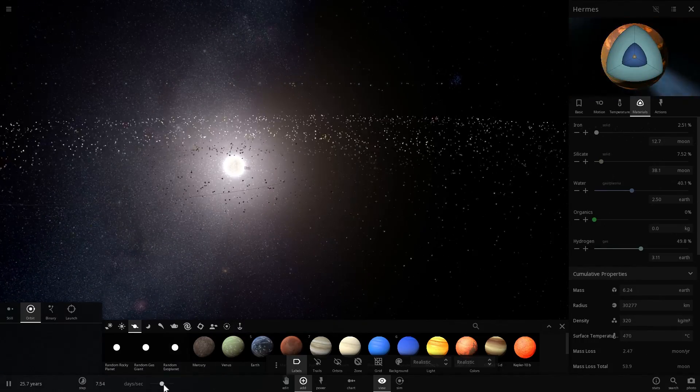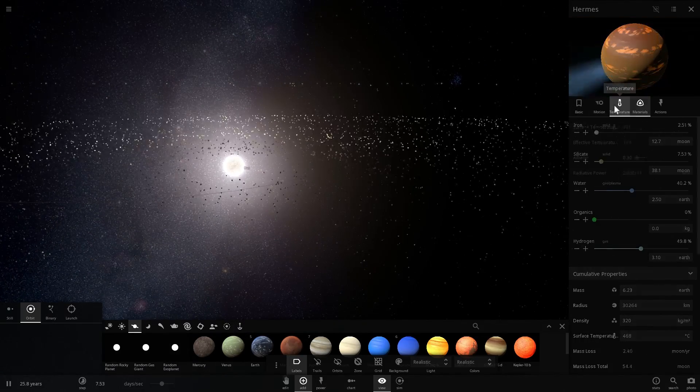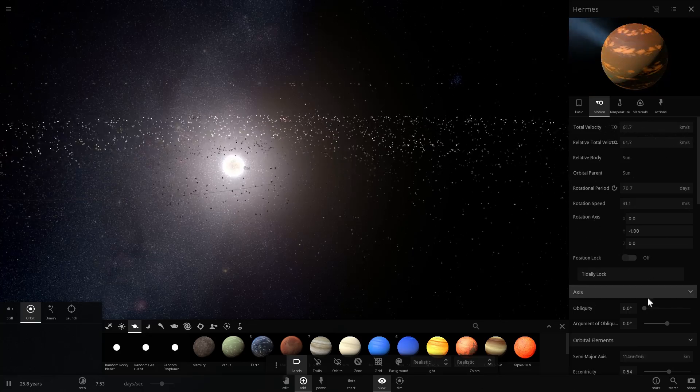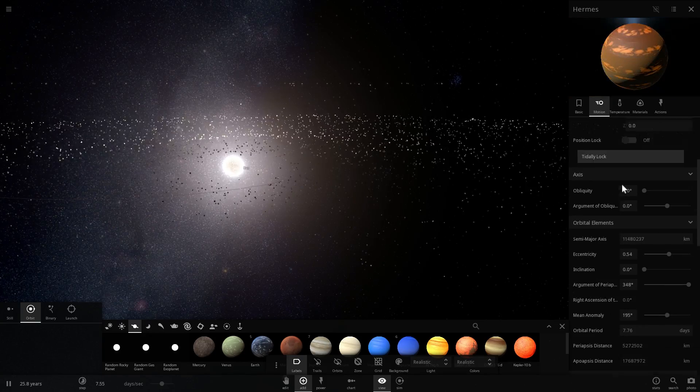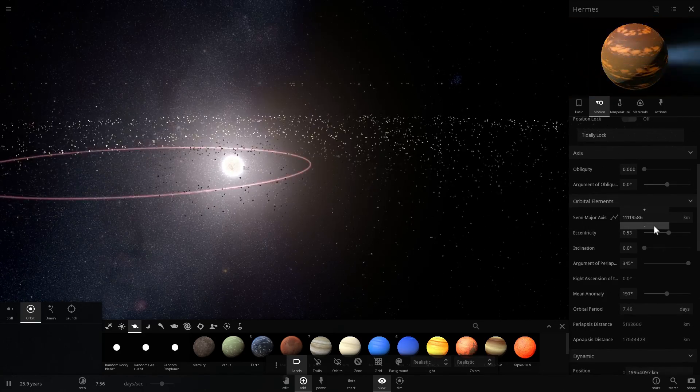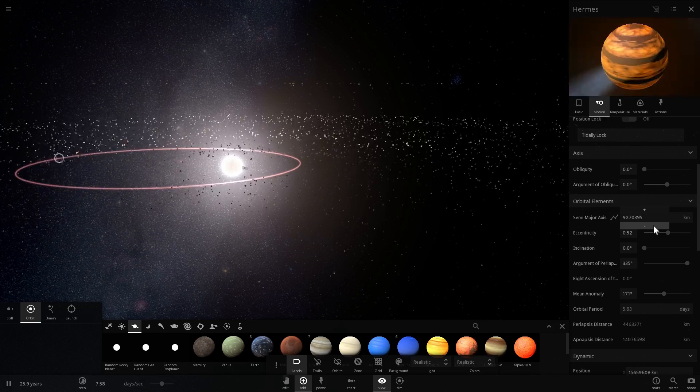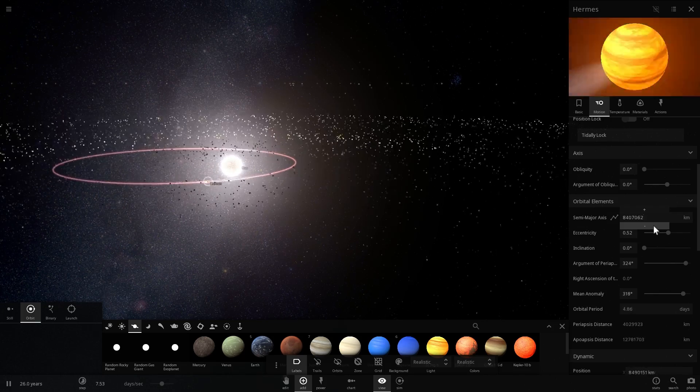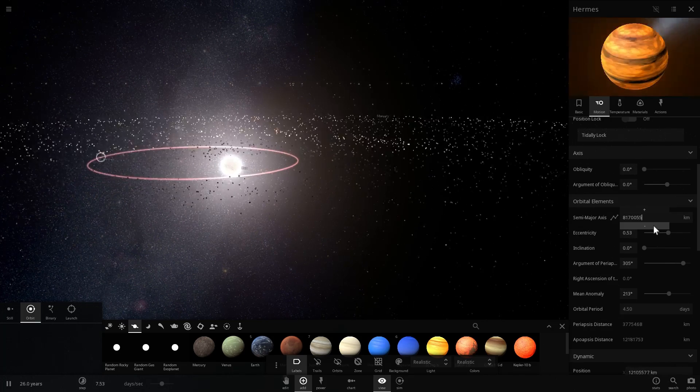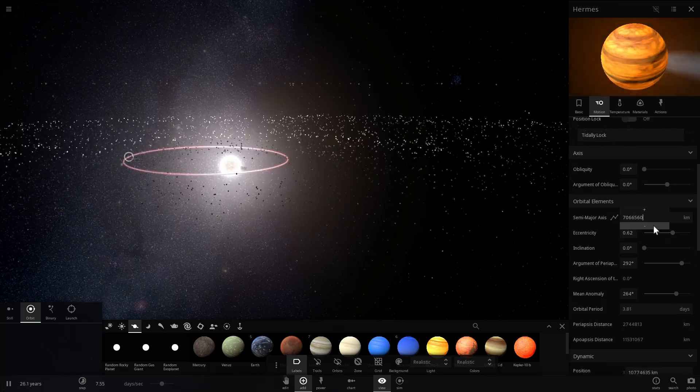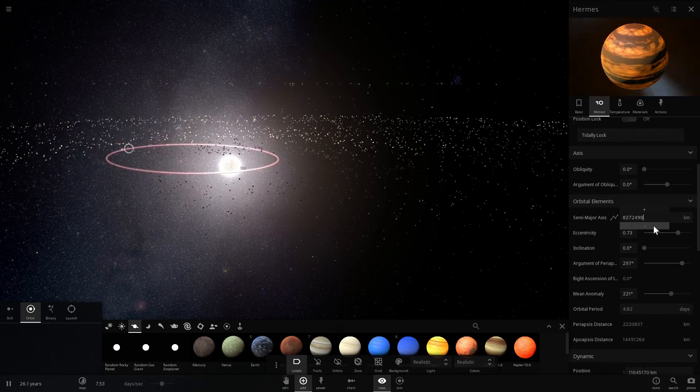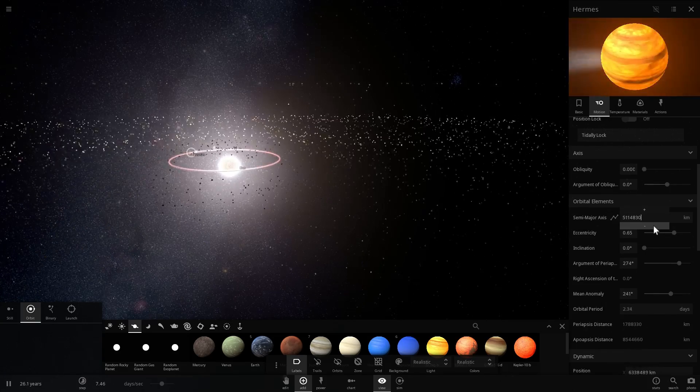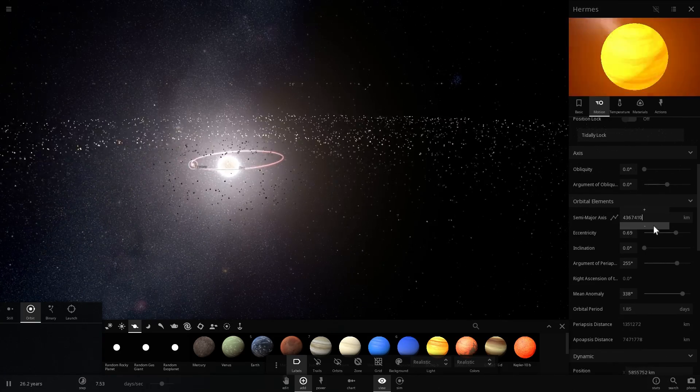But anyway, so we're going to now move this into the sun just to simulate what could have happened billions of years ago. So then it's combined with the sun. And we're going to combine this using the setting here.